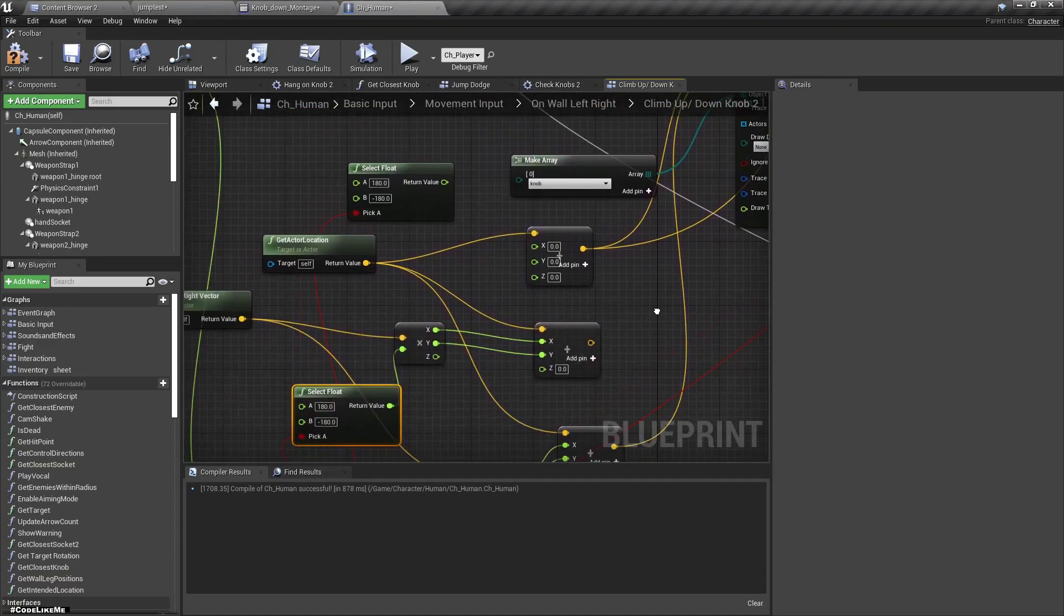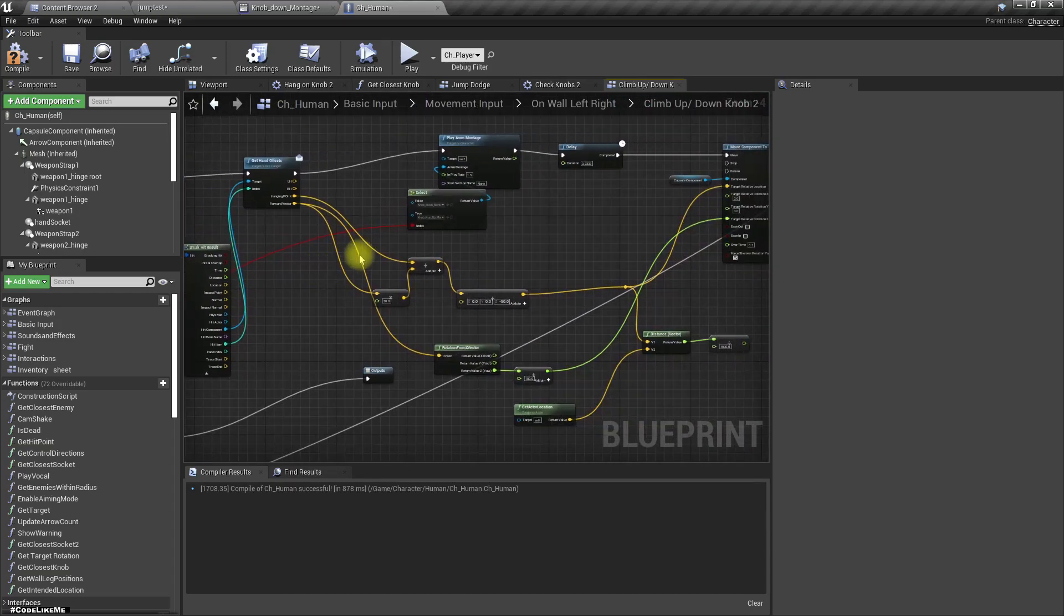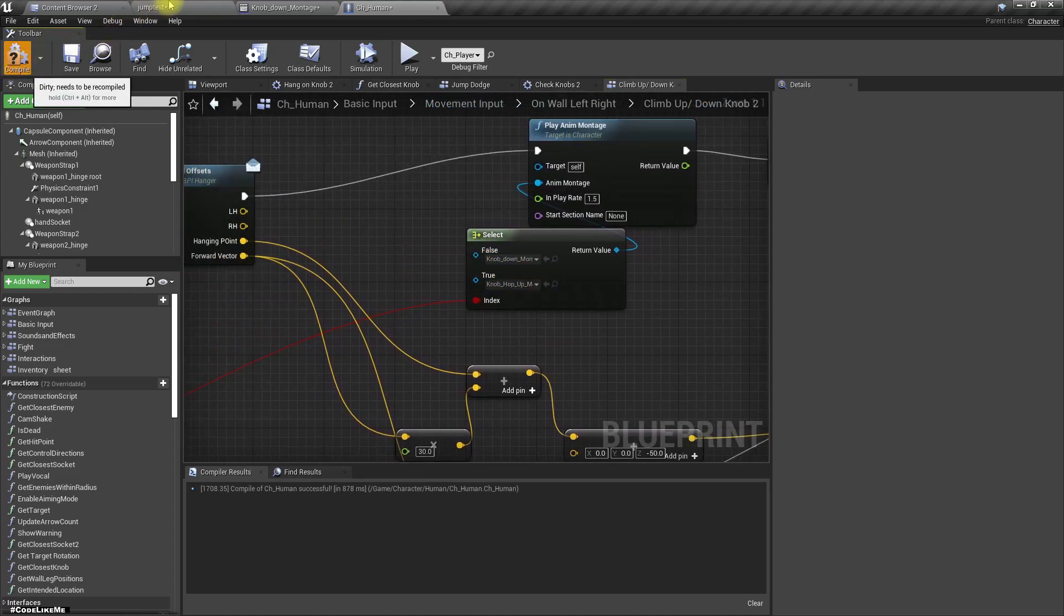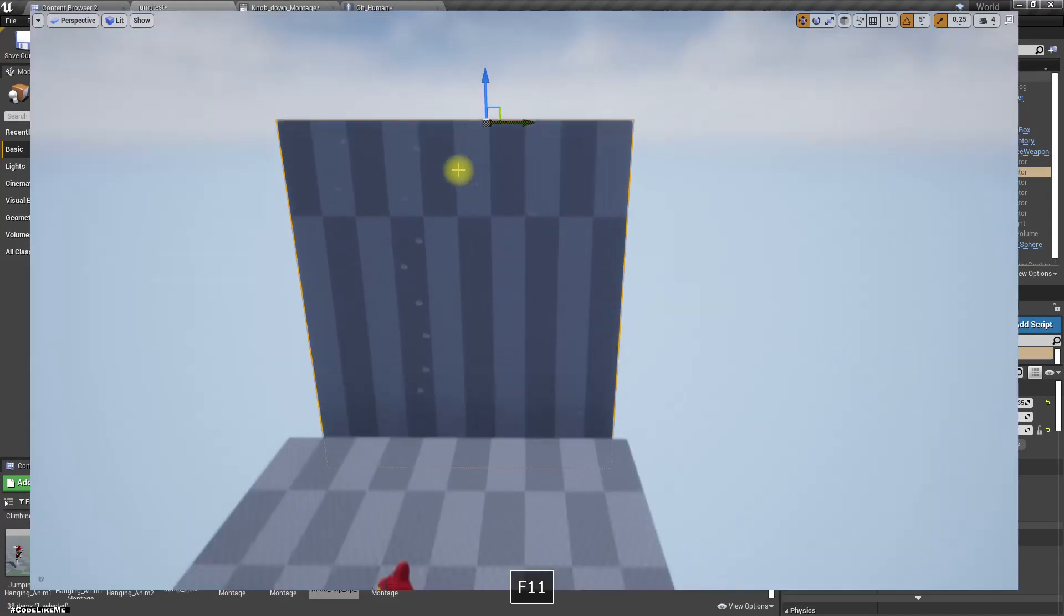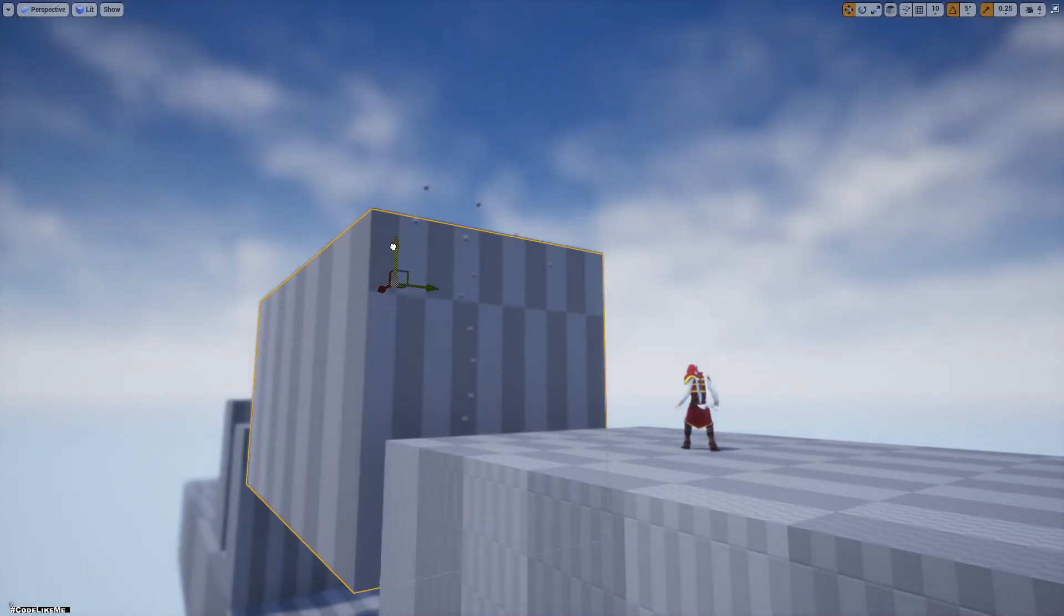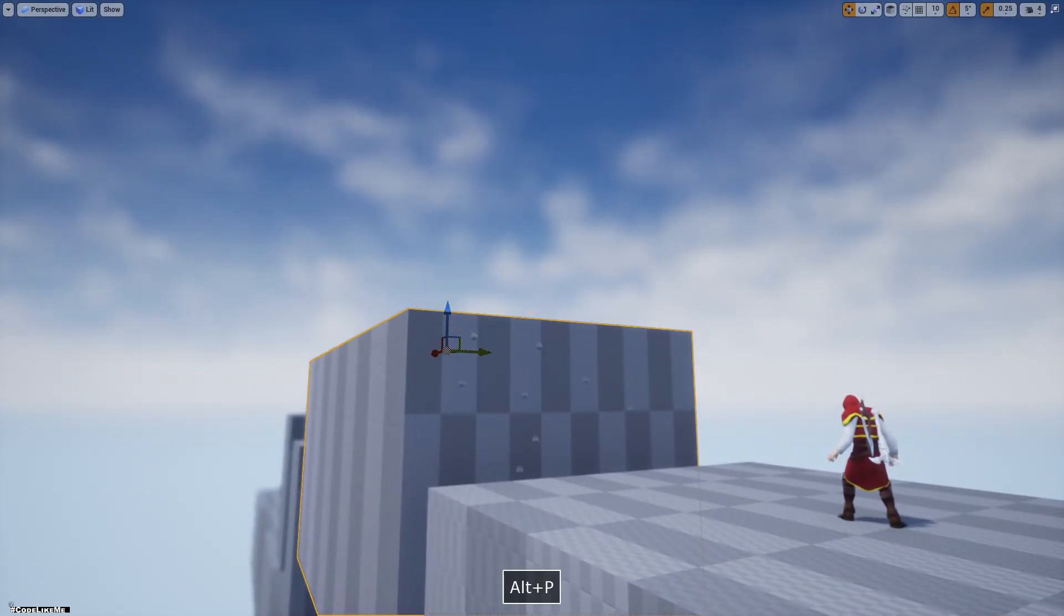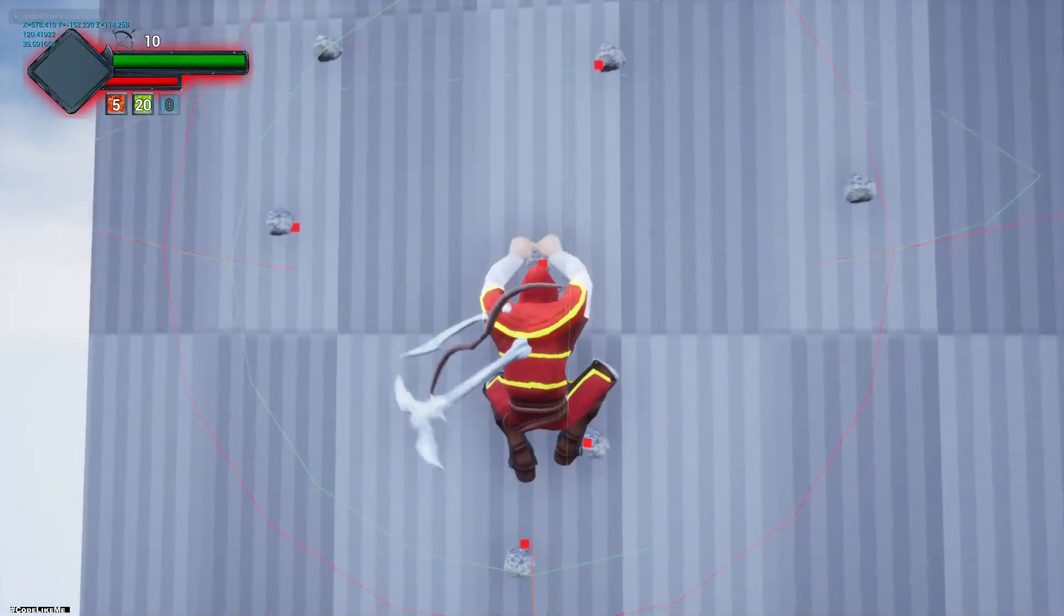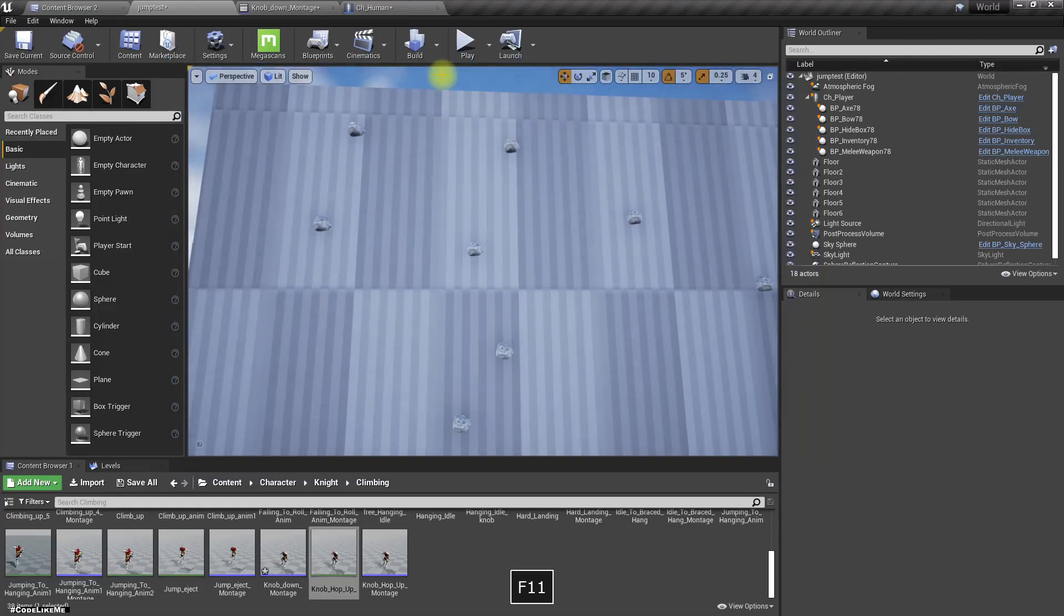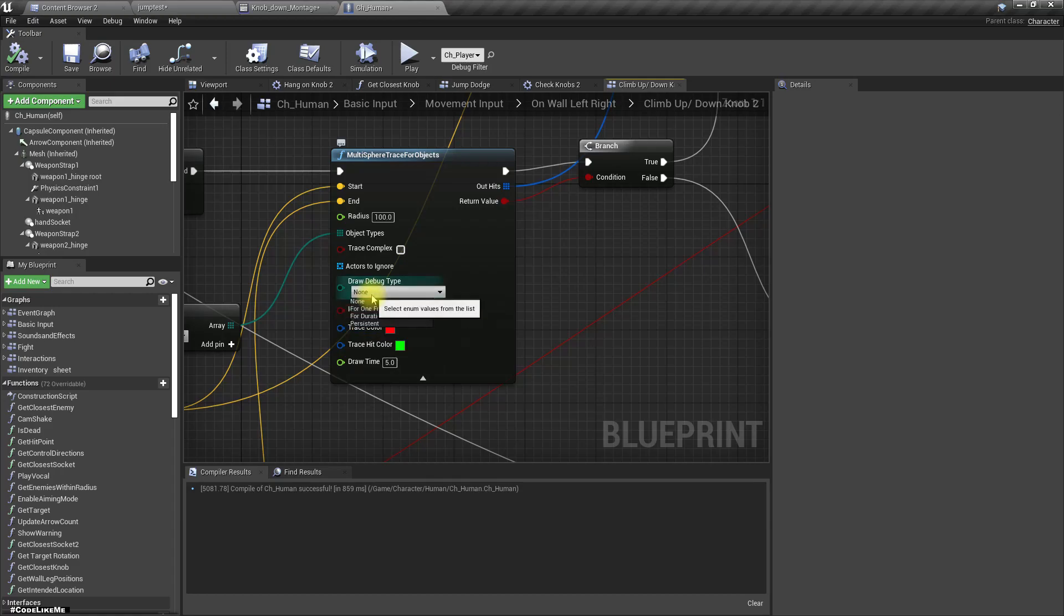Now this should work, but we would need to change this animation. First let's see if it works. To make it easier for testing, let's move this down so that there are some knobs that we can check in the left side and right side.